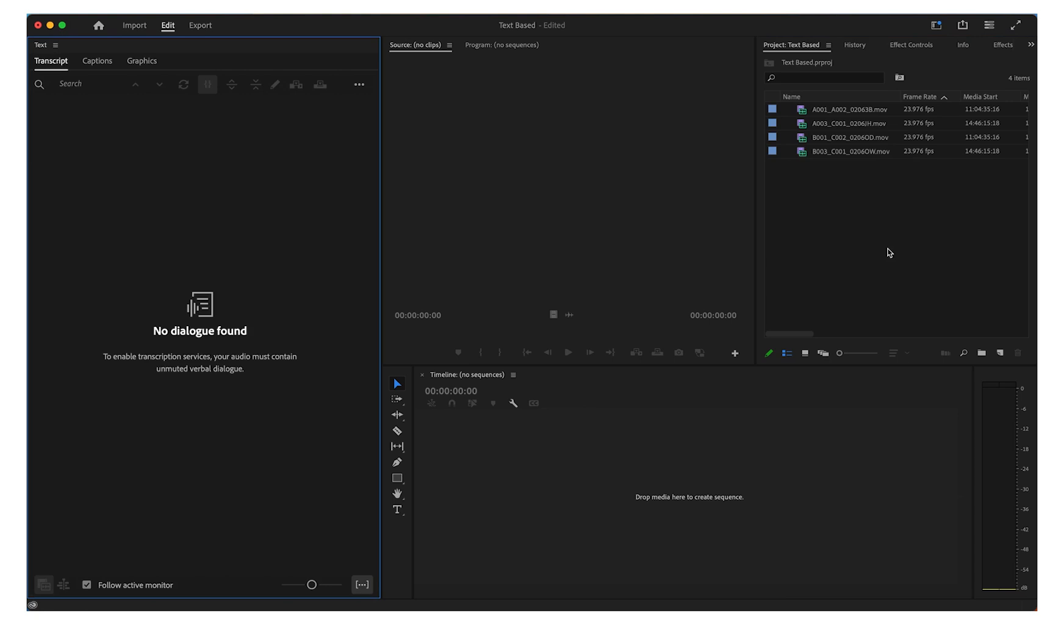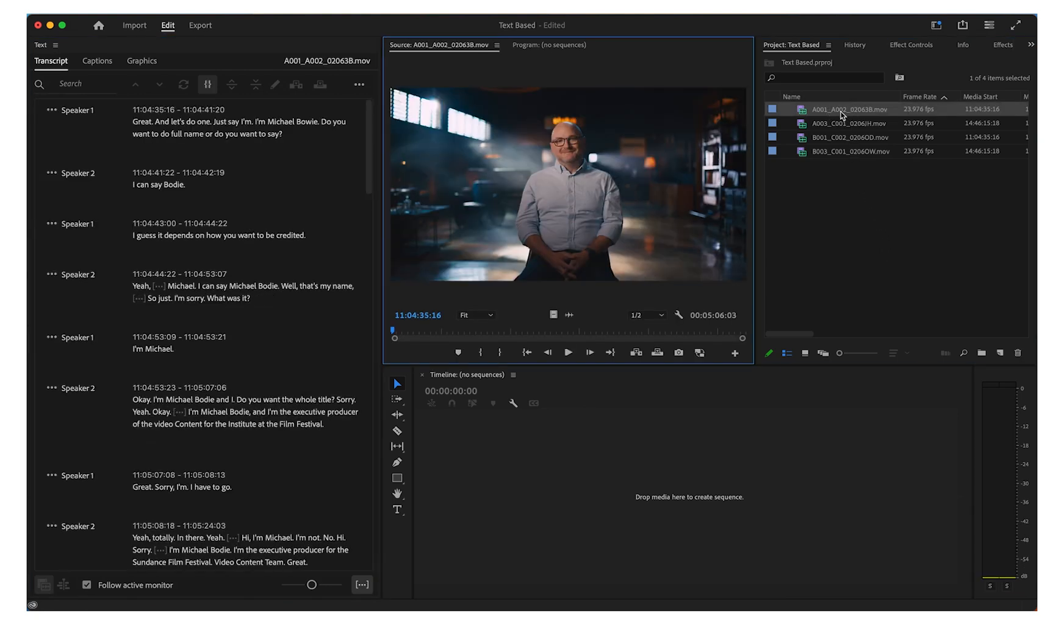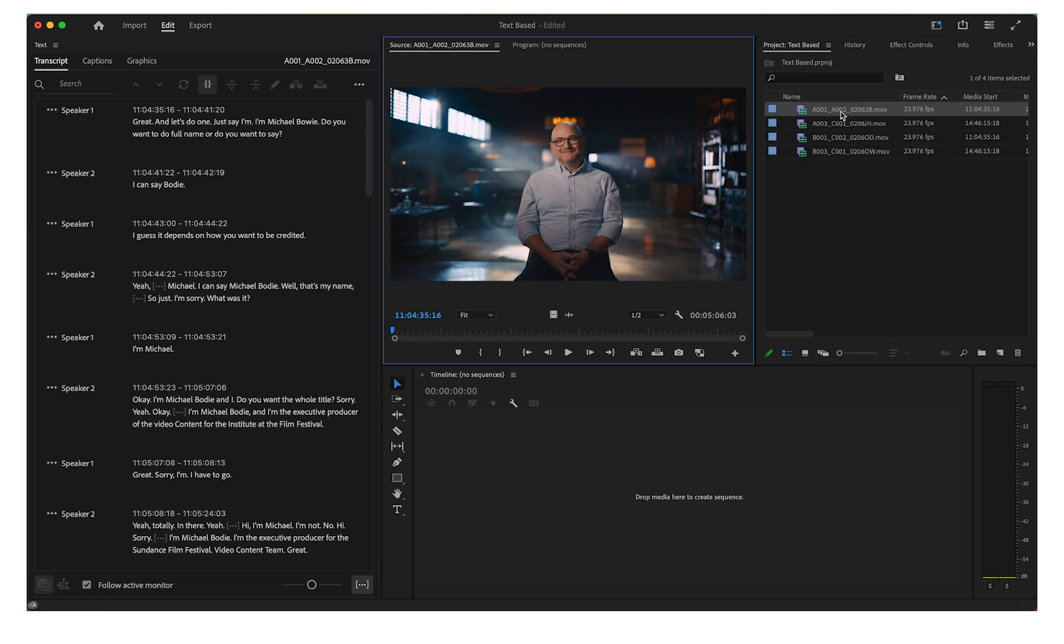Double-click a clip in the project panel to load it into the source monitor. The transcription for that clip will appear in the text panel.